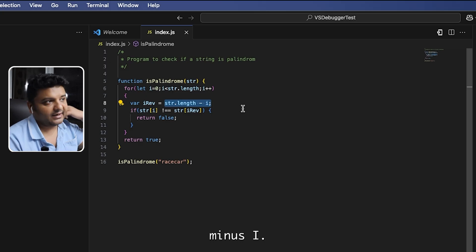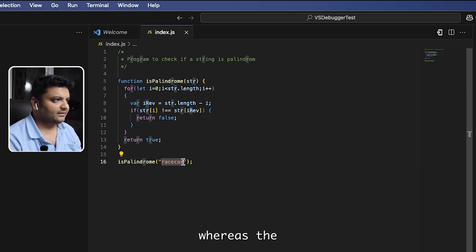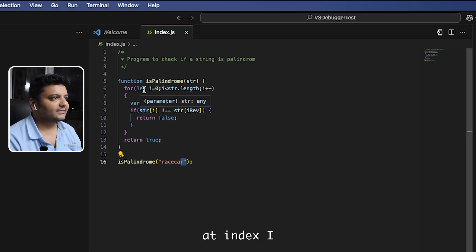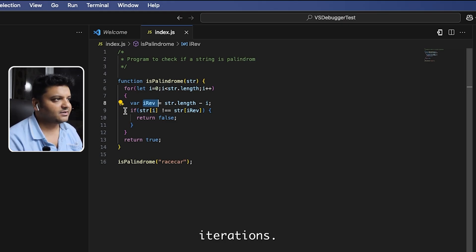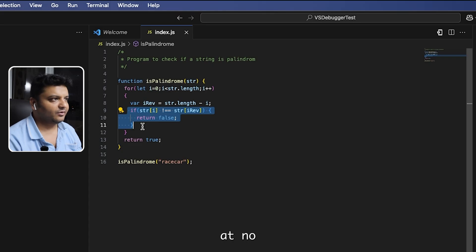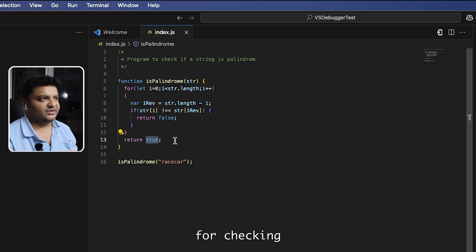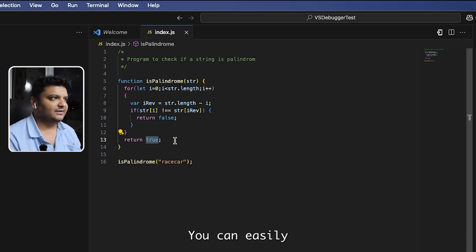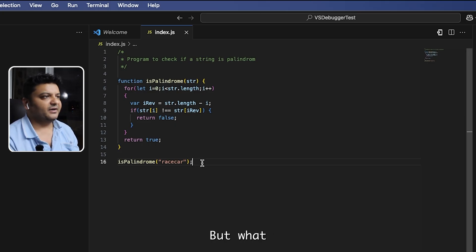The pointer i starts from the 0th index and i_rev starts from str.length minus i, meaning from the far end. Then I check if the value at index i and the value at index i_rev are not the same — if so, it's definitely not a palindrome. If none of that condition ever holds across all iterations, it is a palindrome. It's a pretty straightforward approach that most of you should know.